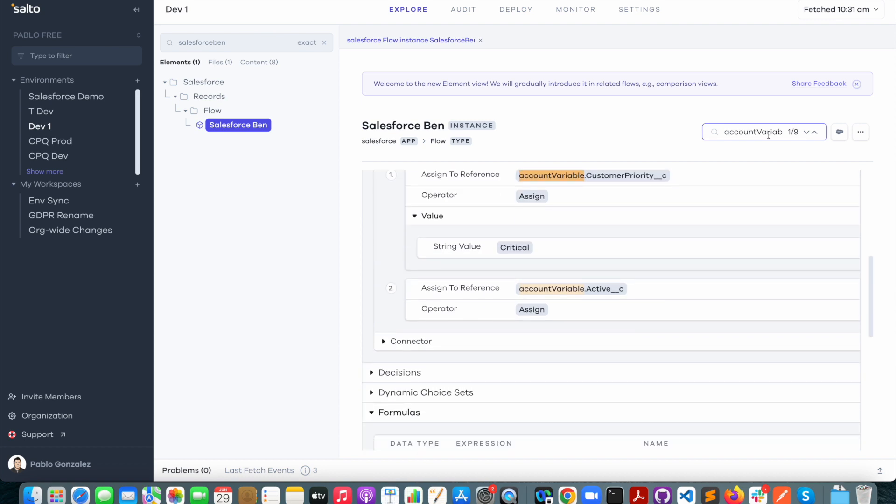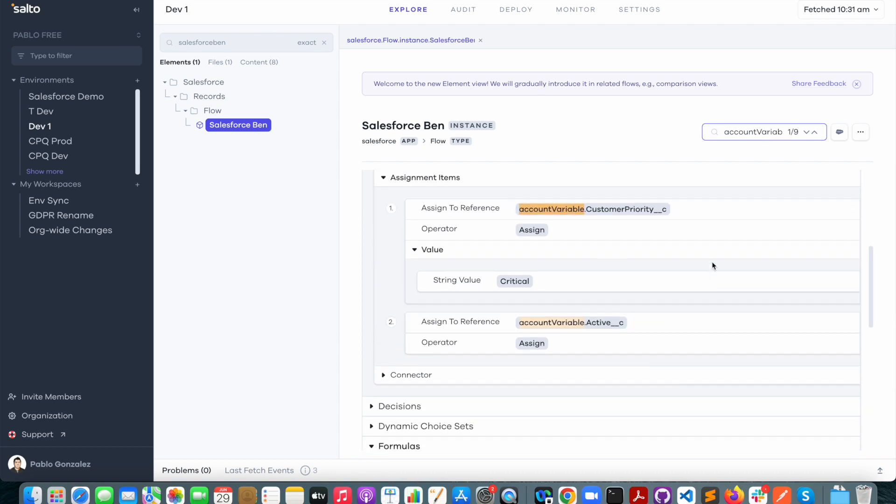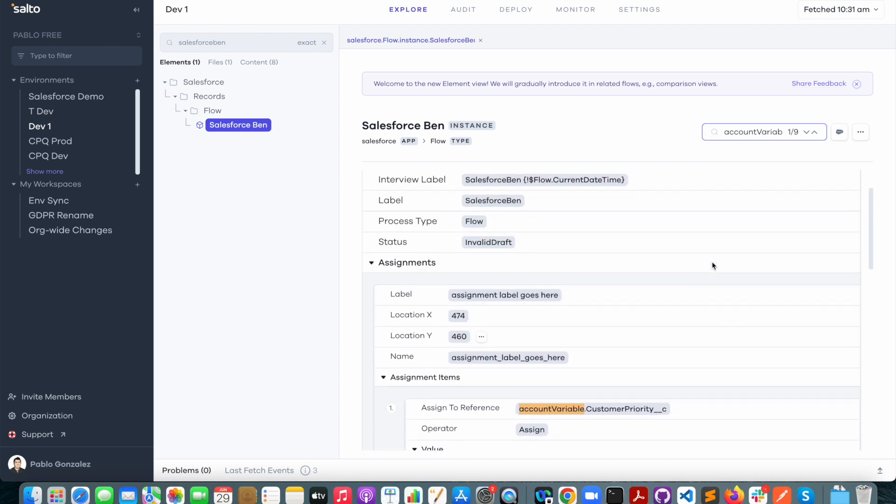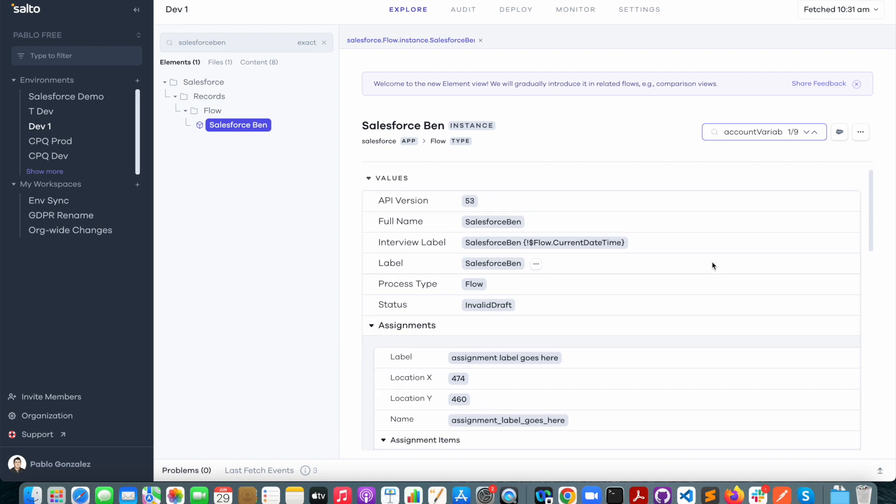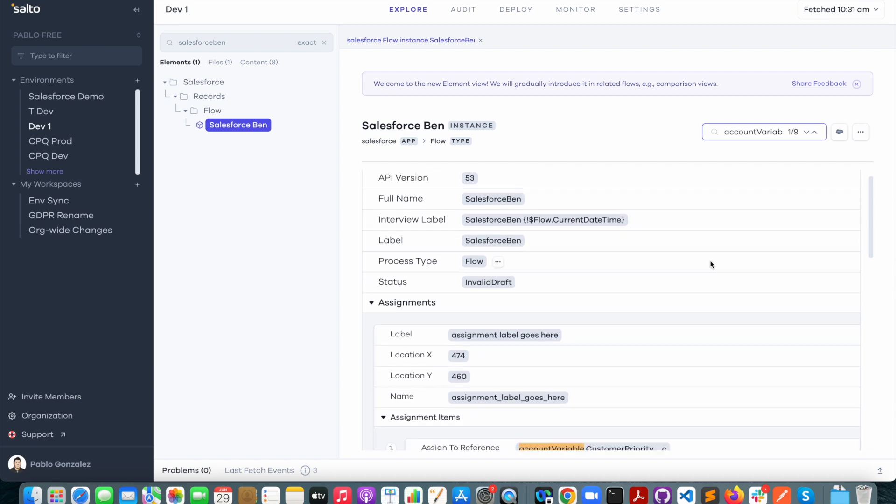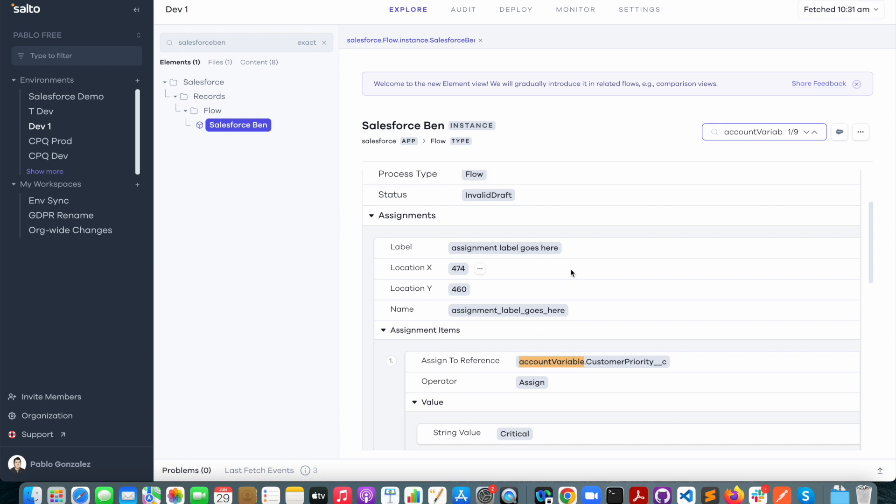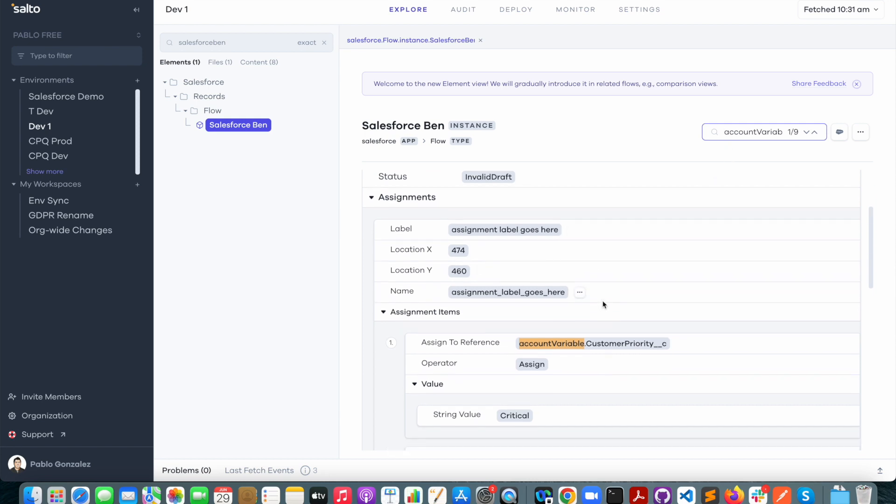Now what I'm seeing here is the flow metadata in a really easy to understand format. So I can see the flow name, the type of flow, and now I'm looking at all the locations where that account variable is being used.